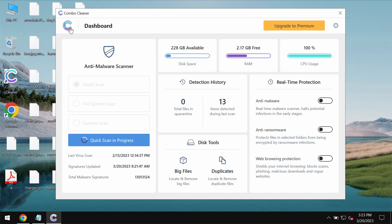Combo Cleaner is initially in the trial mode so only quick scan option is available.